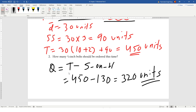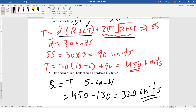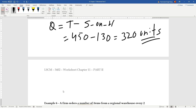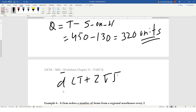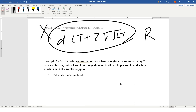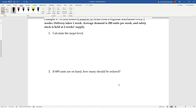Pretty straightforward. The most common mistake is mixing this formula with D̄·LT + Z·σ·√LT — that formula is for the reorder point in the EOQ model, not the periodic review model. In the periodic review model, you must include R as well. There's another example — Example 6 — please have a look at it, and if you have any questions, feel free to reach out. Thank you very much.